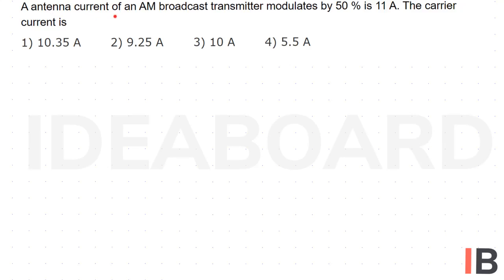An antenna current of an AM broadcast transmitter modulated by 50% is 11 Ampere. Find the carrier current.